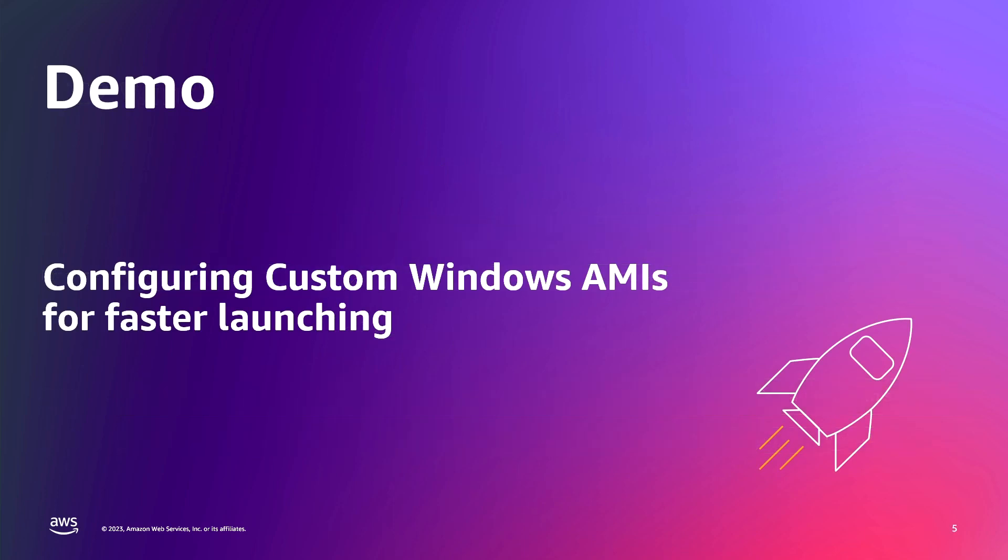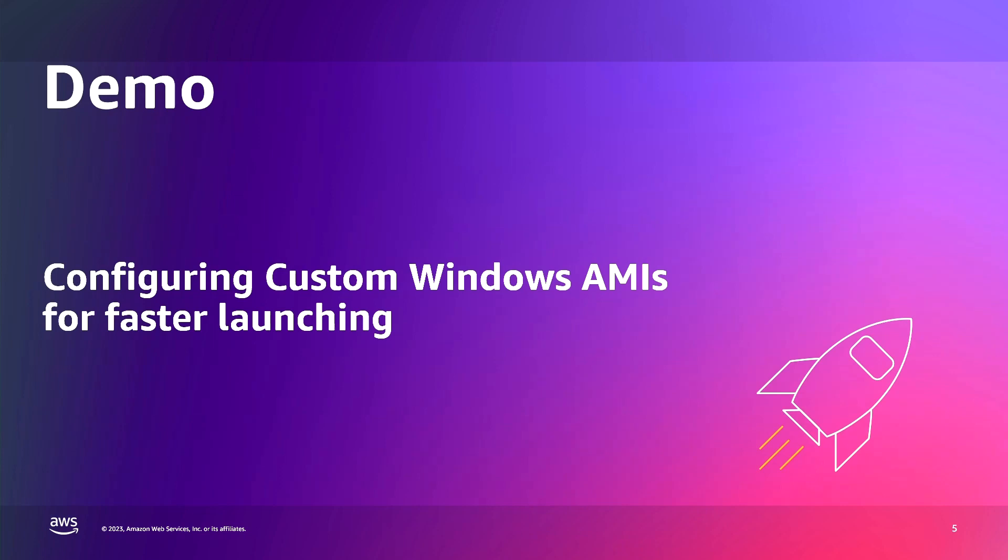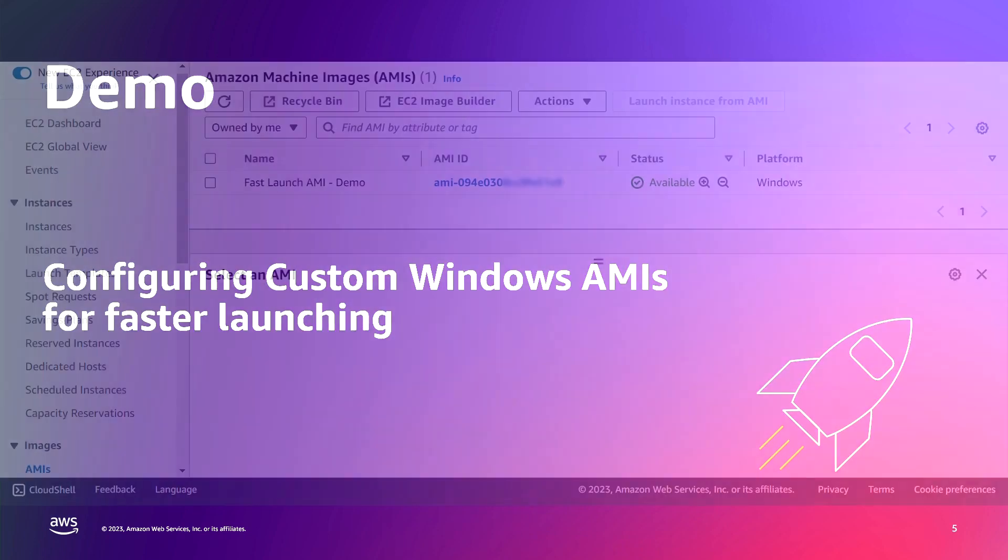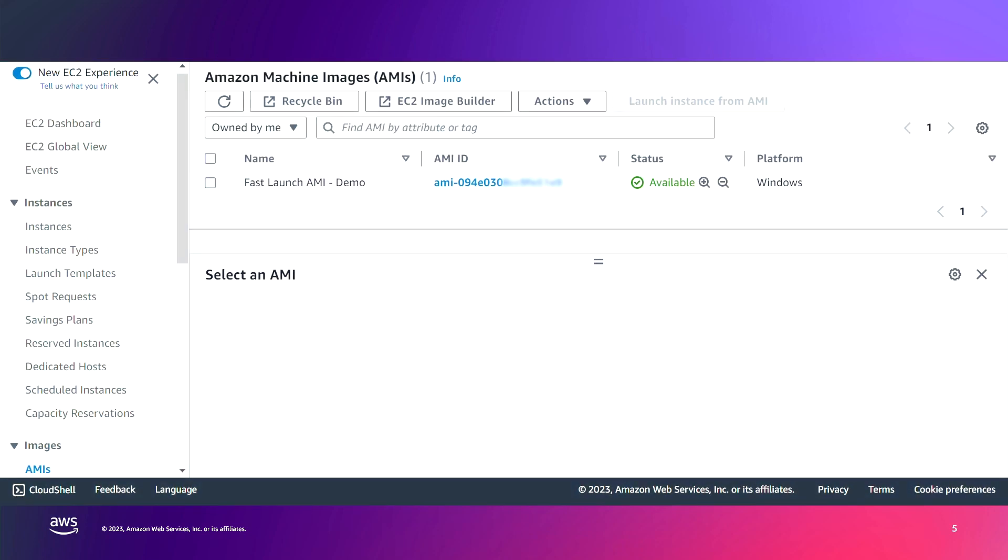Now, let's jump into the AWS console and see it all in action. Okay, now that I have the EC2 console open, my plan for this demo is to start with a custom Windows AMI which is not configured for faster launching, and then launch an instance from that AMI, and then later on configure it for faster launching and launch a new instance, so we can compare the launch time between the two scenarios.